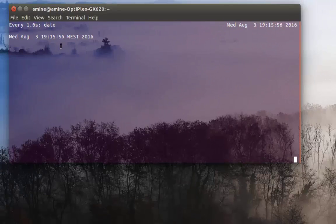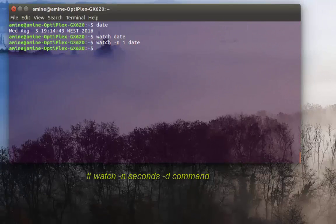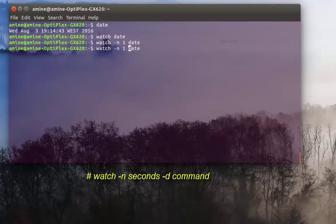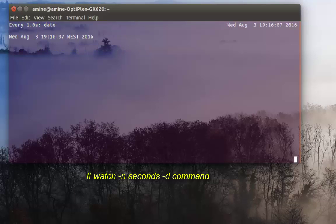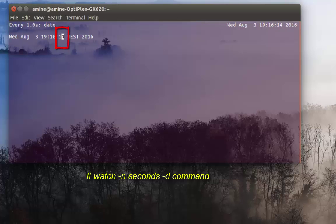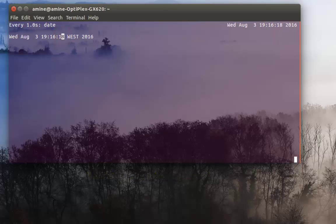If you want to highlight the changes, you can add the '-d' option and hit Enter. This time you can see the seconds are highlighted because they are being changed. I hit Ctrl+C to exit.